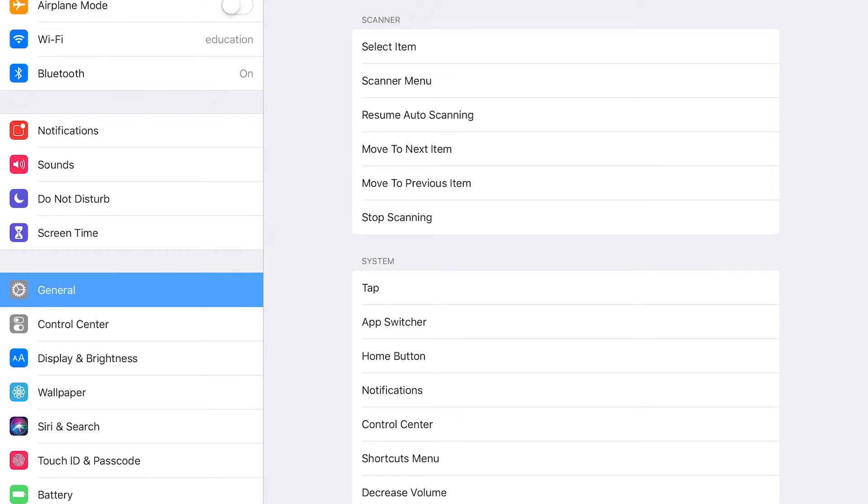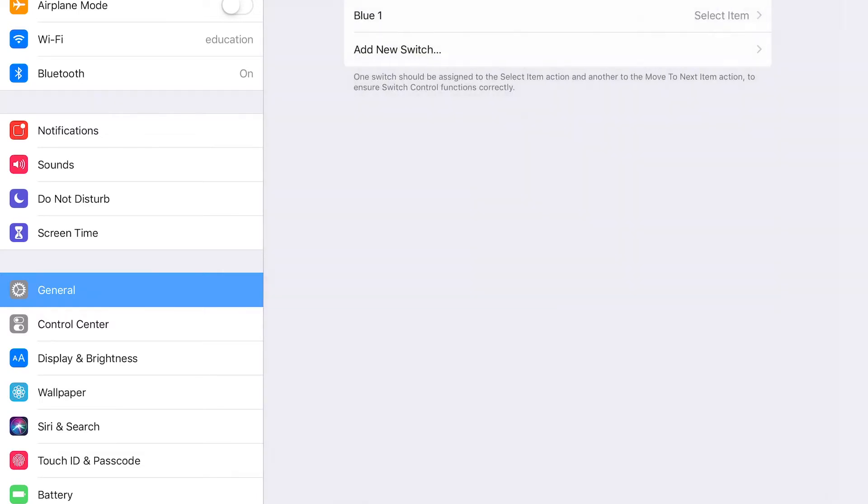So it really doesn't matter what we pick on this one because we're going to assign our switches to something else when we make a recipe which we'll talk about in another video. So for now we can just pick any one. So let's just try a select item for switch number one.